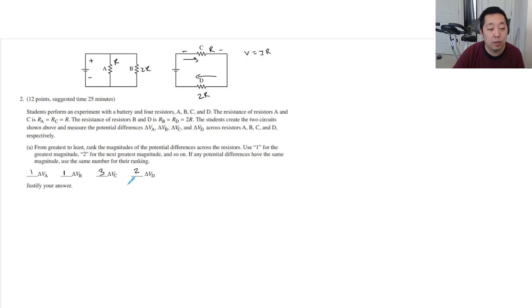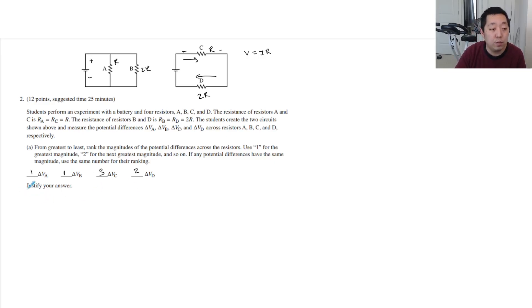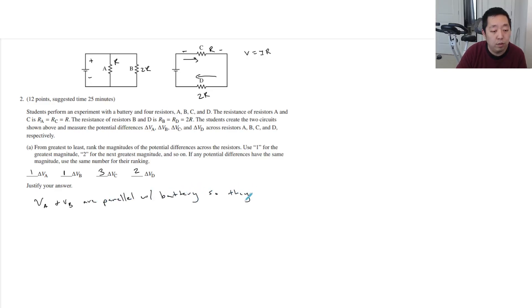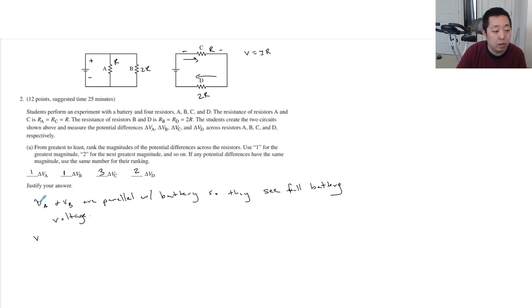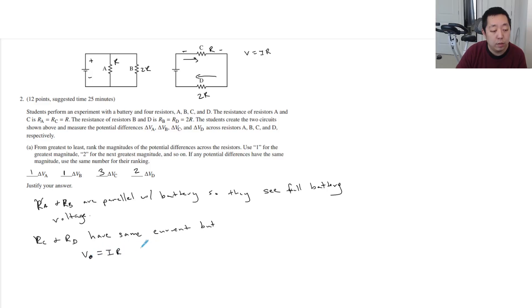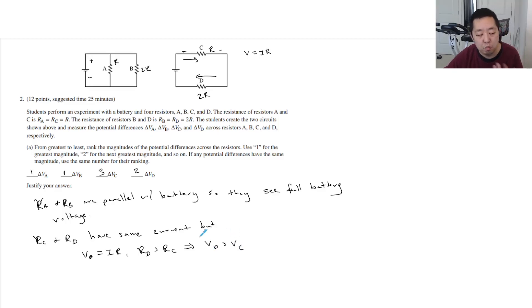If you put three and then four because you thought they were different, I think that would be okay — as long as you have the order correct, it's probably fine. My justification is that VA and VB are parallel with the battery, so they see the full battery voltage. And then RC and RD have the same current, but since V equals IR and RD is greater than RC, that implies VD is greater than VC.